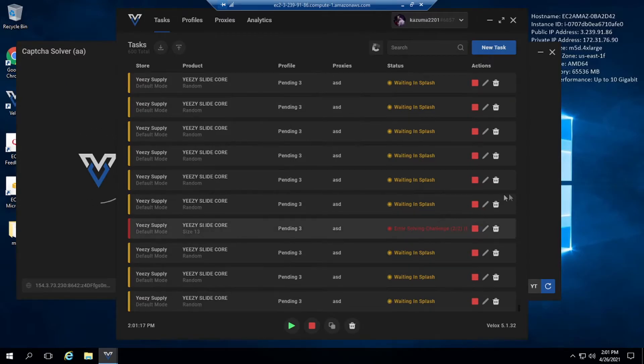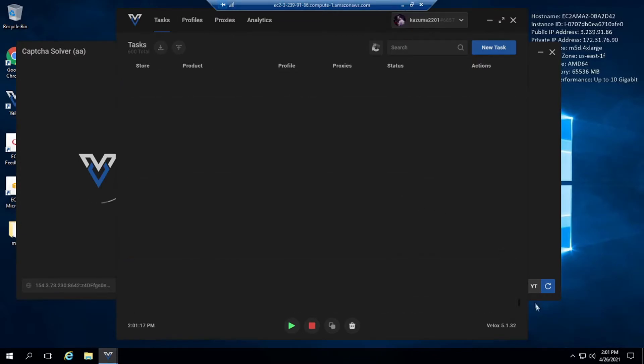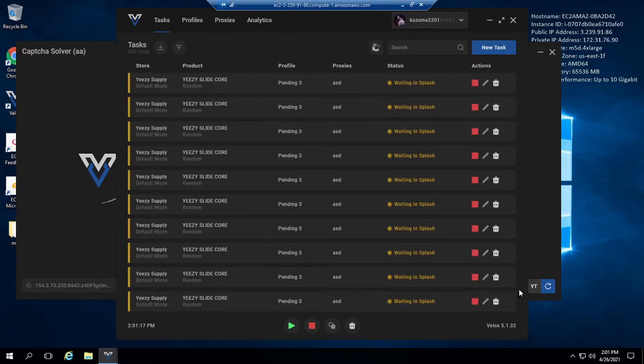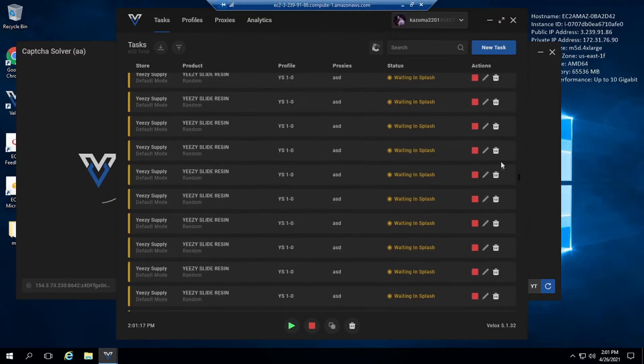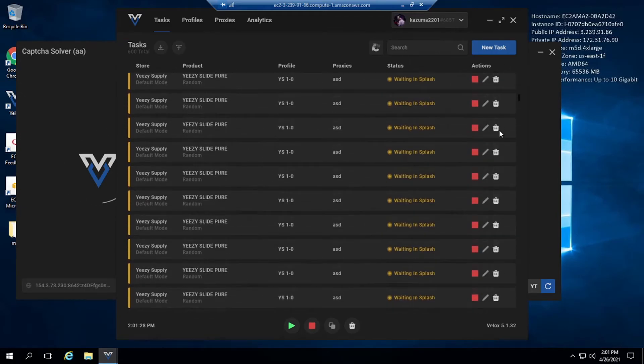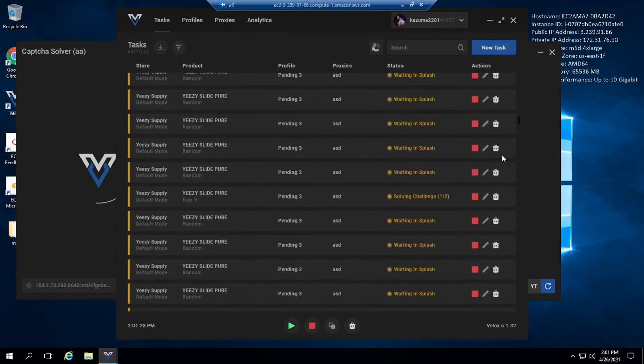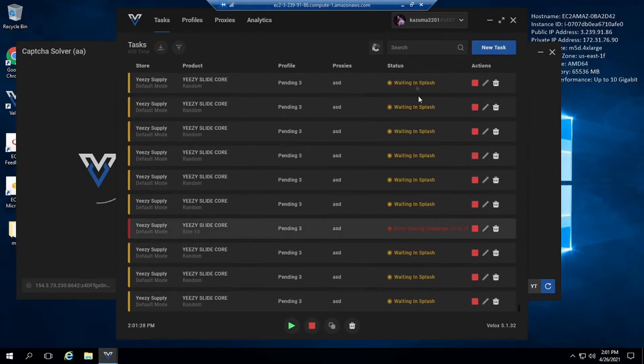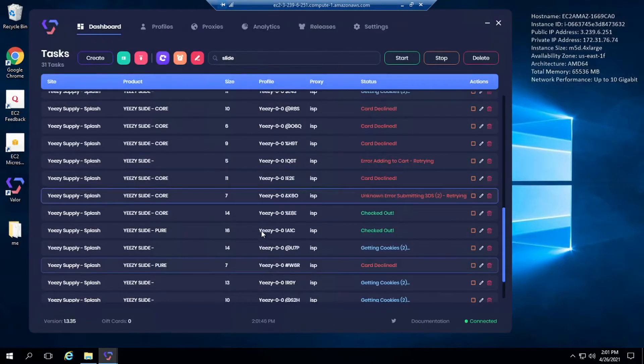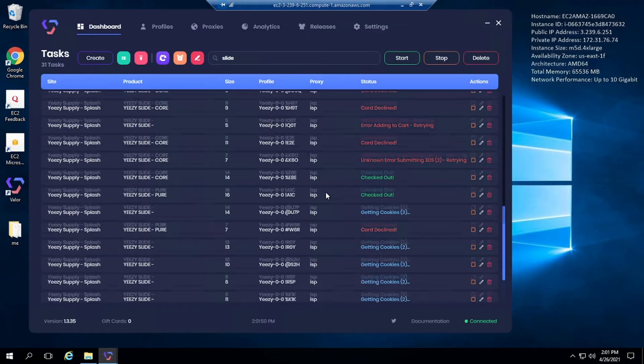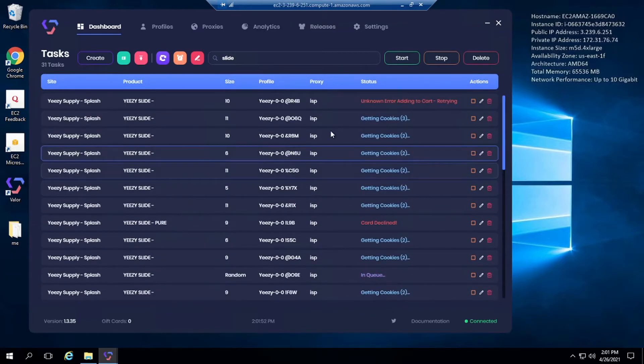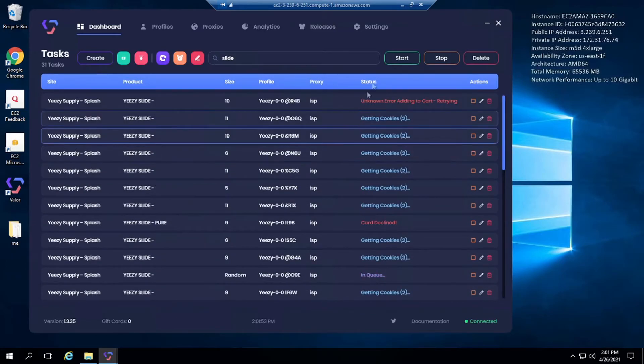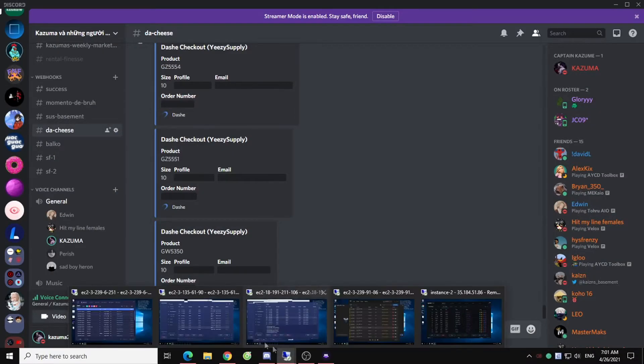Oh my god, at least his date isn't 100% any L. Solving challenge error, solving challenge. Oh wait, is there still, how much stock is there left still? I don't know, I'm still gonna run bro.